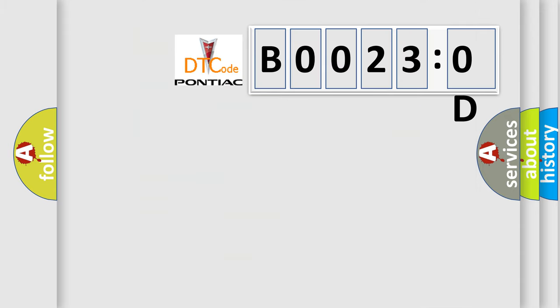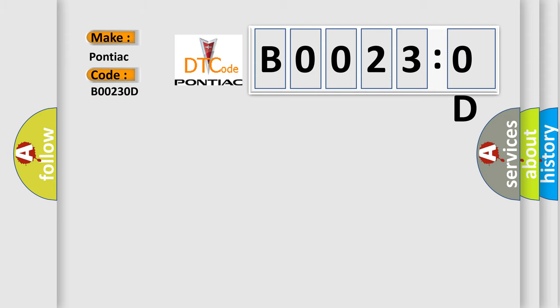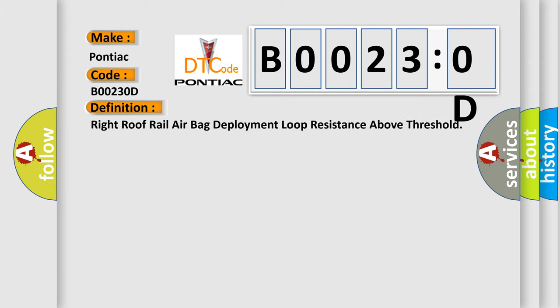So, what does the diagnostic trouble code B00230D interpret specifically for Pontiac car manufacturers? The basic definition is: right roof rail airbag deployment loop resistance above threshold.